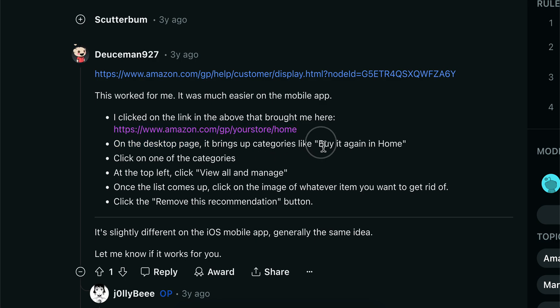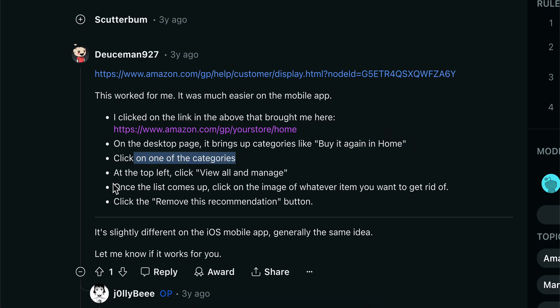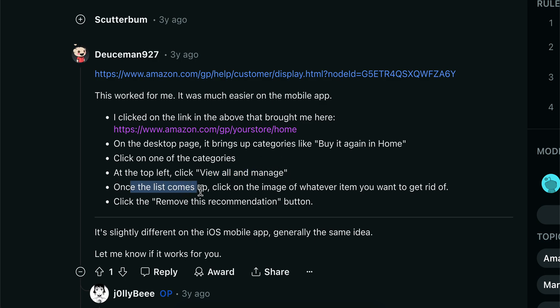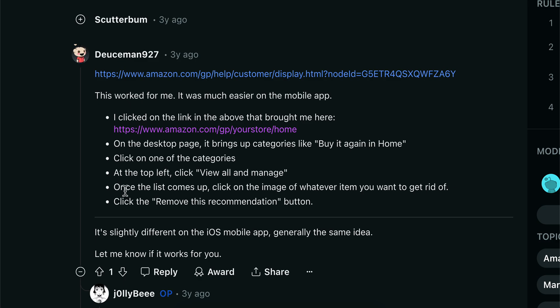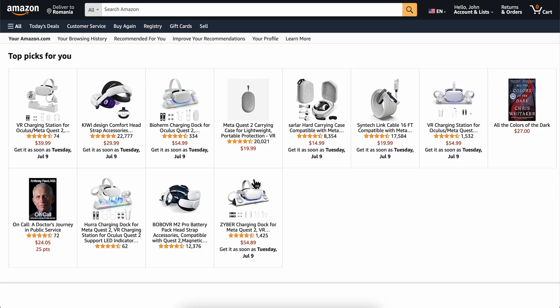Like 'Buy Again' in Home, click on one of the categories. At the top left, click 'View all and manage.' Once the list comes up, click on the image of whatever item you want to get rid of and click the 'Remove this recommendation' button.